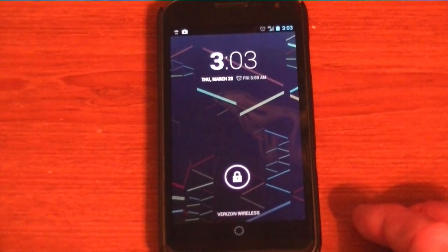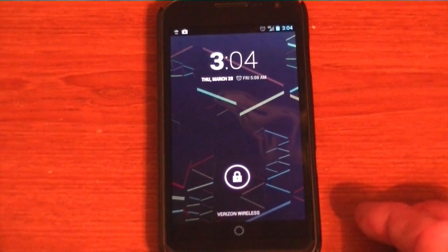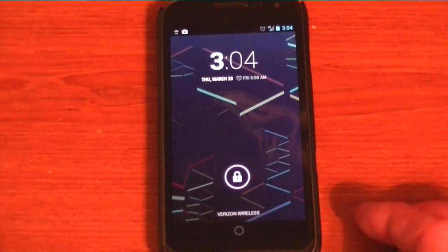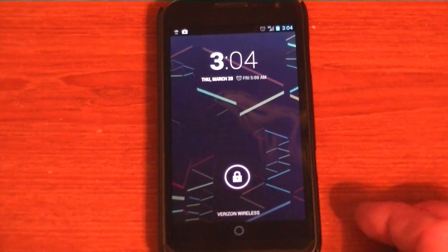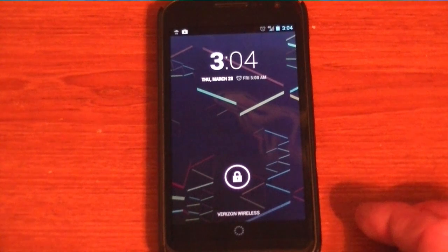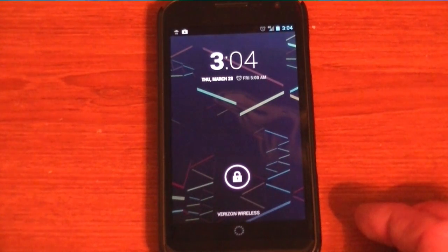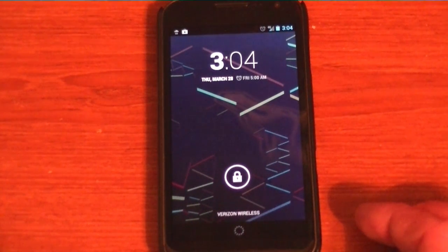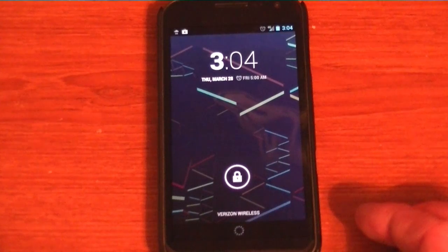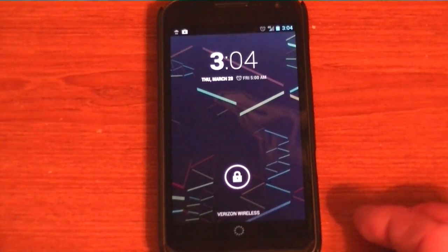Hey guys, this is Justin here and in this video today, I'm going to show you how to unlock or get into the developer options on your Galaxy Nexus or any Android device that's running 4.2.2.